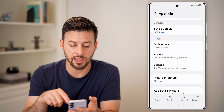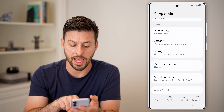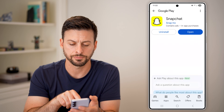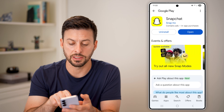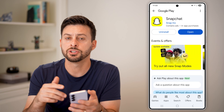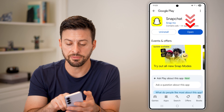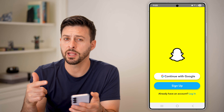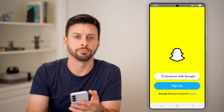After that, tap on the app details in store at the very bottom. From here, you'll be able to see it is already installed. If there is an update available, just tap on update to get the latest version. If not, tap the open button and it should be working without the black screen.